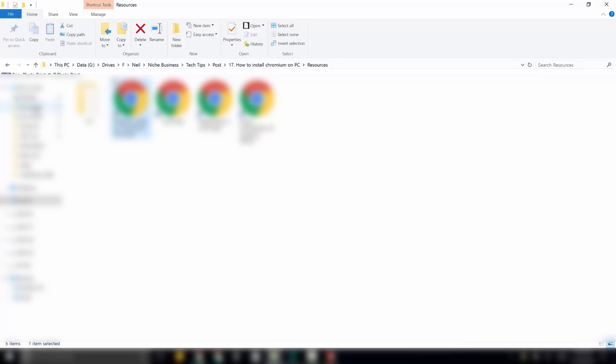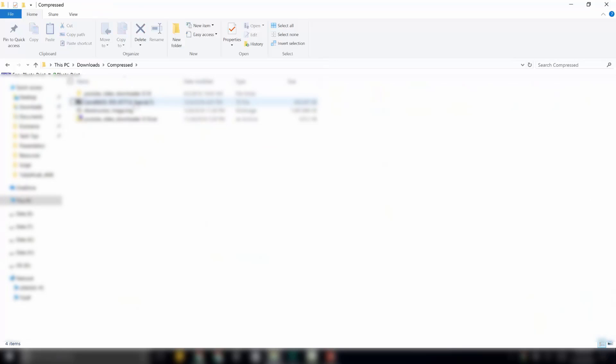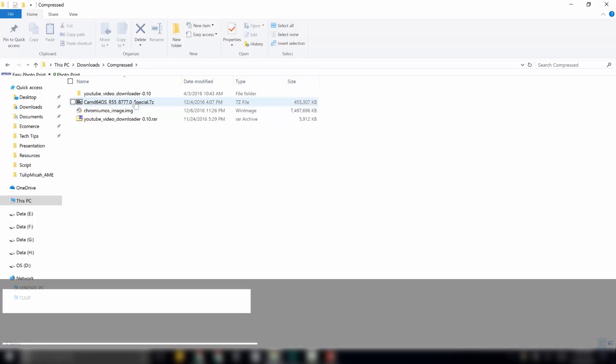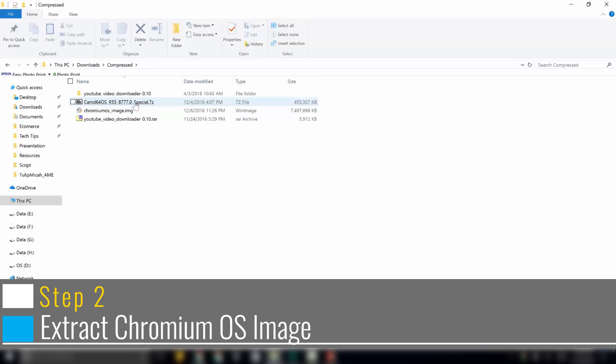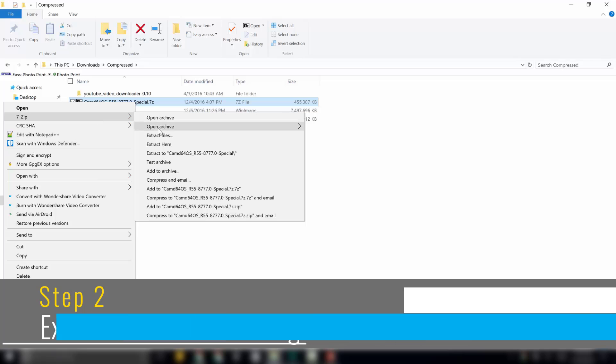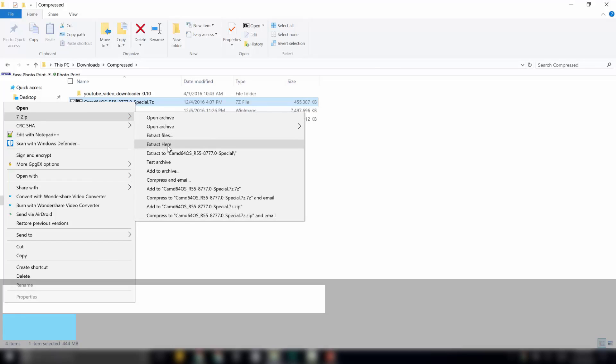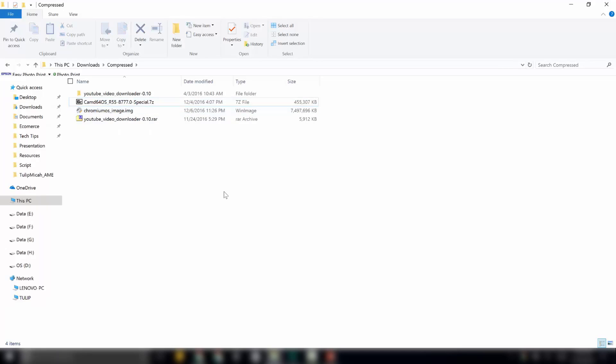First, I will go to my downloads folder. This is the file that I have downloaded. To extract it, right click on it and select 7-zip and then click on extract here.